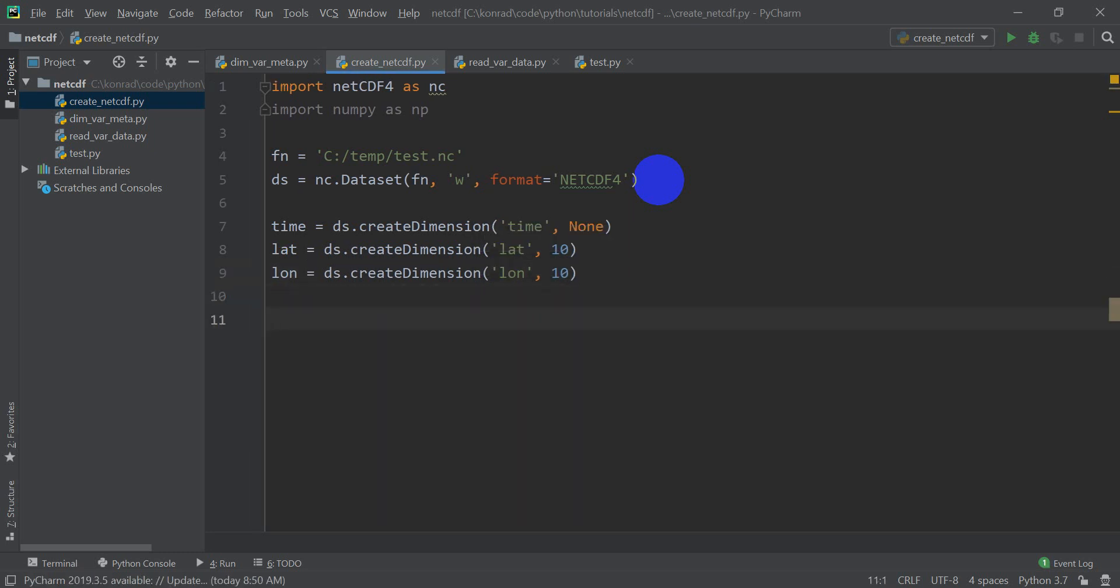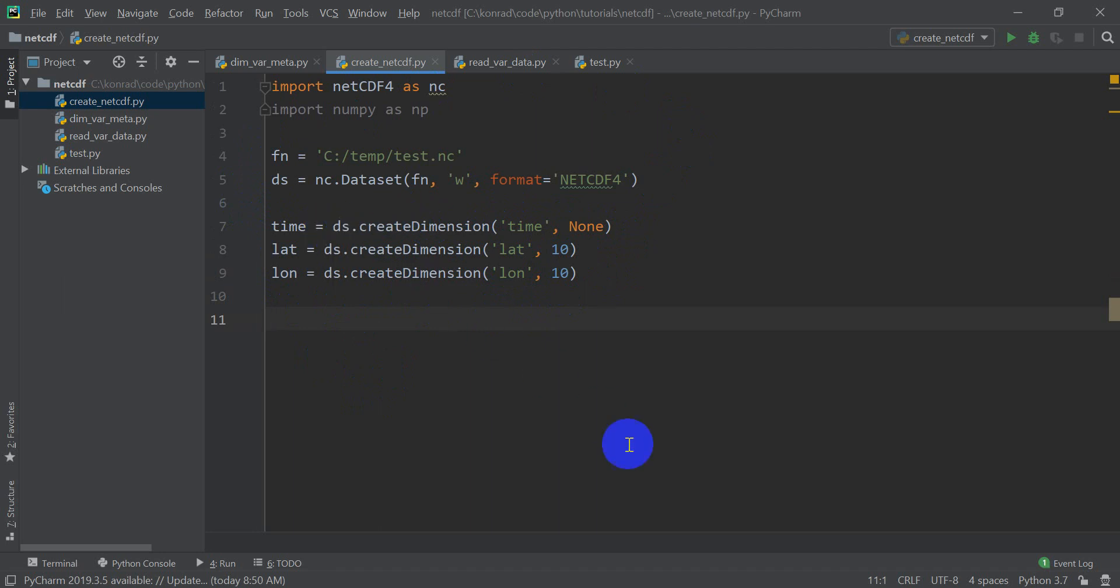All right, so now we have time, latitude, longitude that describe the dimensions of our NetCDF. It's going to be 3D, it's going to have a 2D dimension of 10 by 10, and then it's going to have multiple bands that represent different times as we go through time. Okay, so now we need to go and create variables. We have dimensions, we need to have variables. And we actually want a variable for all our dimensions.